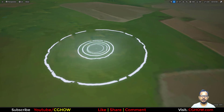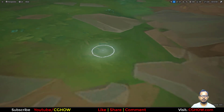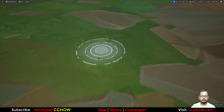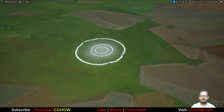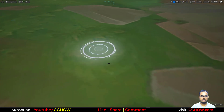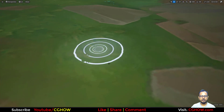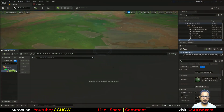Hi guys, I am Asif Ali and you are watching CJOB video. Today we will make a stylized ripple effect in Unreal Engine 5.5, so let's start this tutorial.